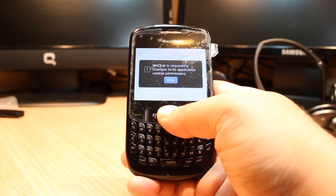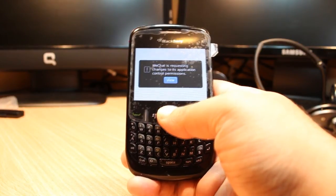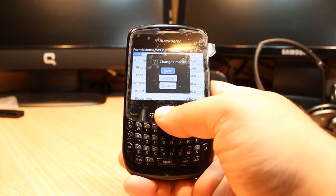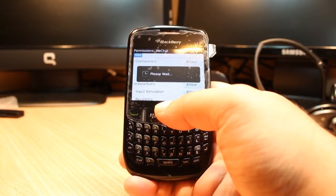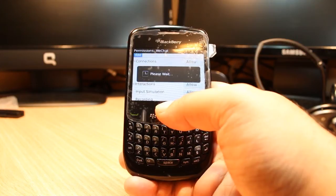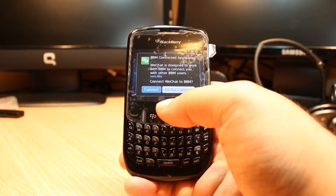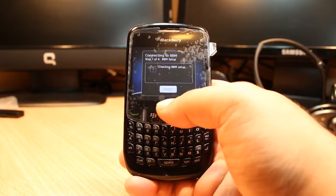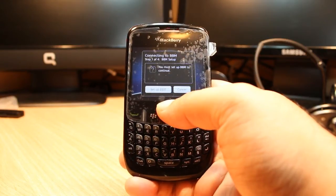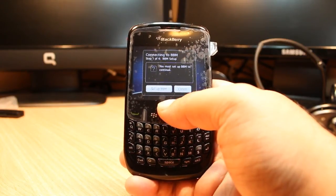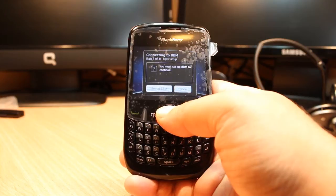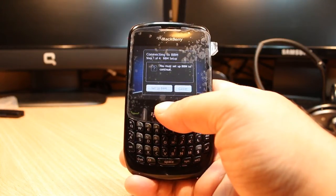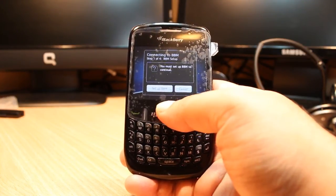WeChat is requesting changes to its application. Hit View — it's all allowed. Hit back button, hit Save, please wait. It's opening now. Click Connected. Set up BBM — you must set up BBM to continue. Hit Set Up BBM.